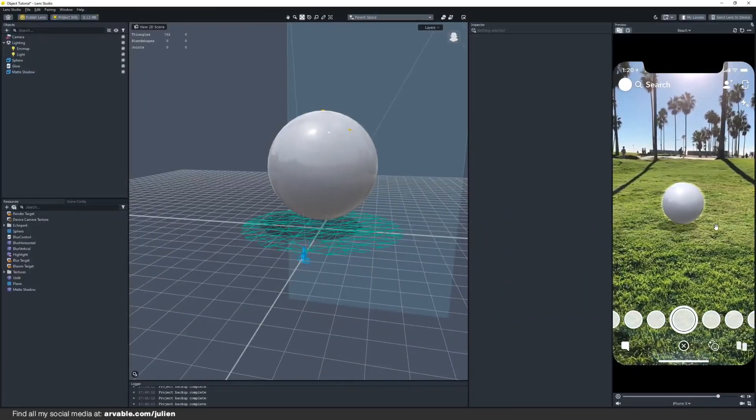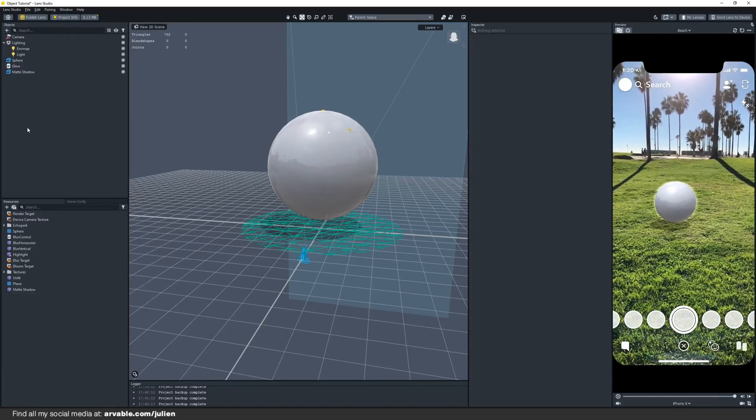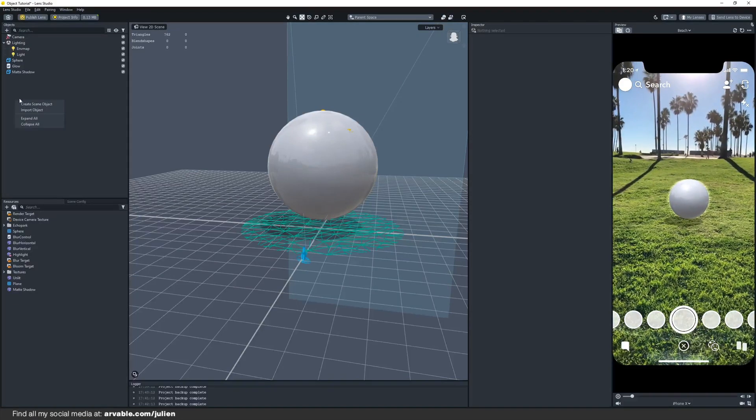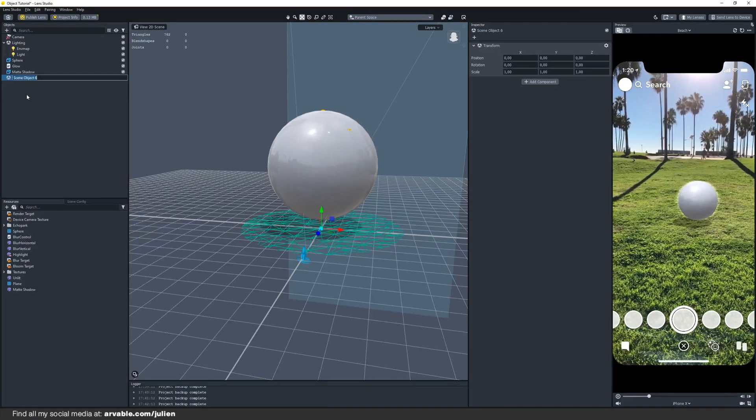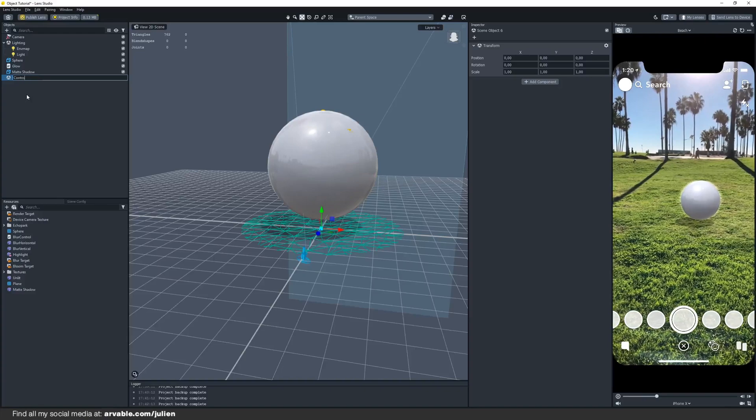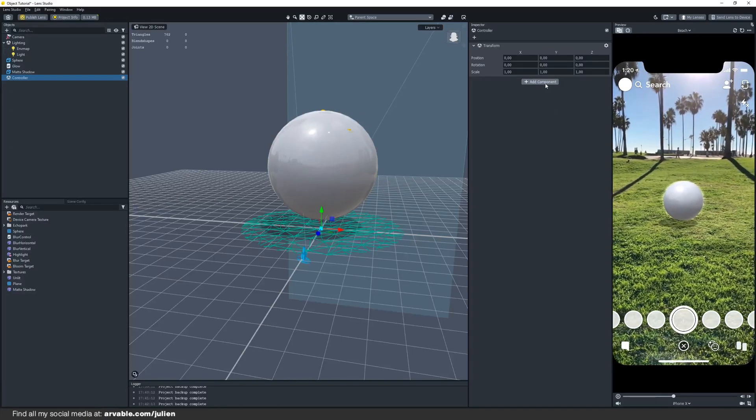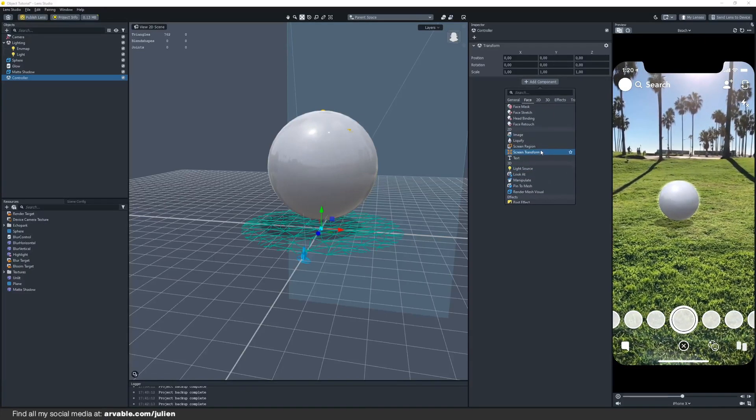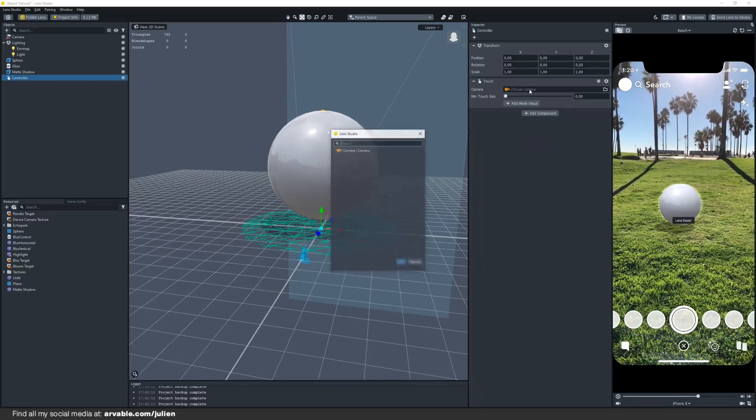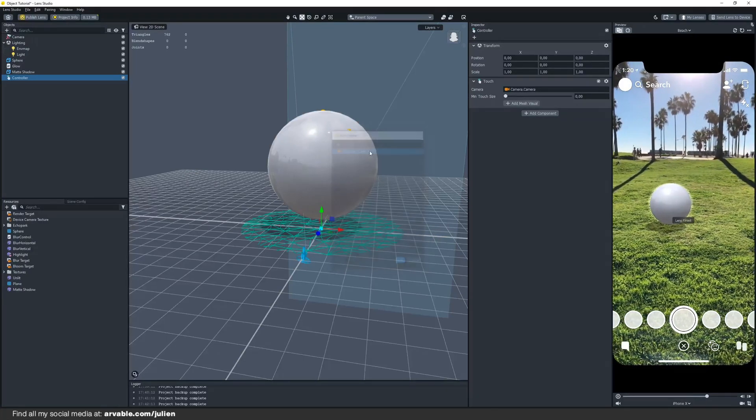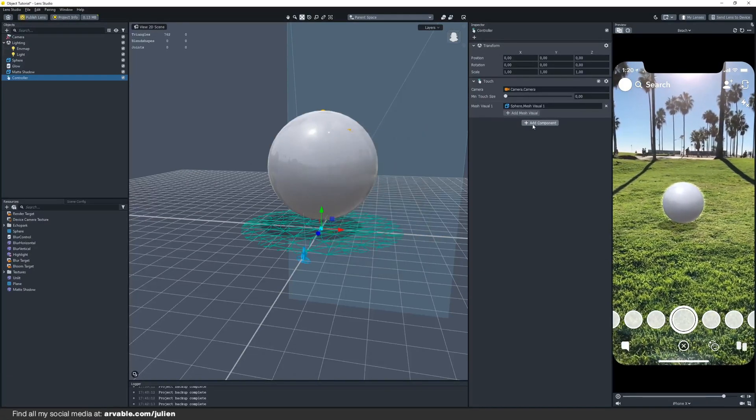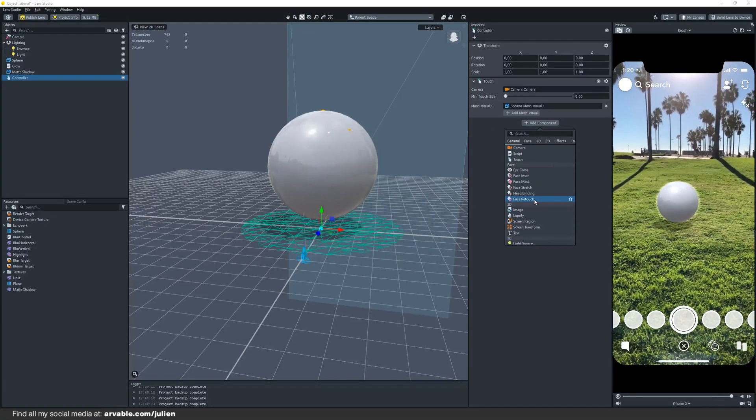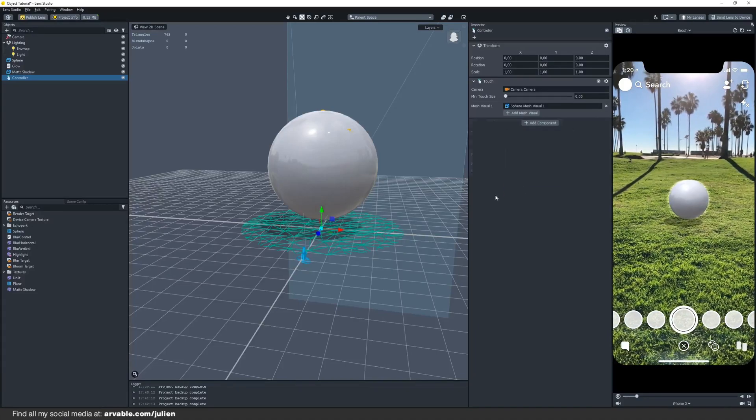We want our 3D object to be movable so we can move it, scale it and rotate it. First we are going to create a scene object, you can call this controller, and then we are adding a new component. First we are adding the touch component like your camera and also select your 3D object, and then we are going to add the manipulate component right here.